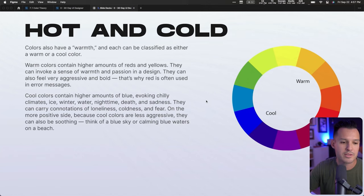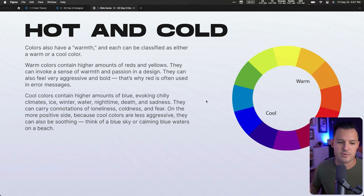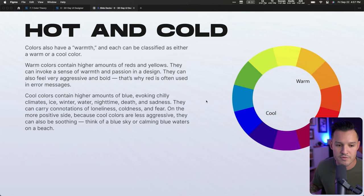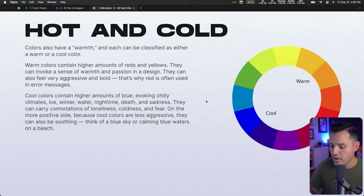That's why red is often used for error messages — we're saying this is bold, this is aggressive, pay attention. Cool colors contain higher values of blue. We think of ice, winter, nighttime, sadness, loneliness, and fear — but they can carry positive connotations too. That's why many social media companies like old Twitter, LinkedIn, and Facebook use blue, because it emotes seriousness and professionalism.